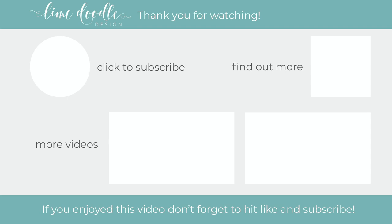Also, if you'd like to get notified when a new video is out, don't forget to hit the bell button next to the subscribe button too. Thanks, and I'll see you next time.